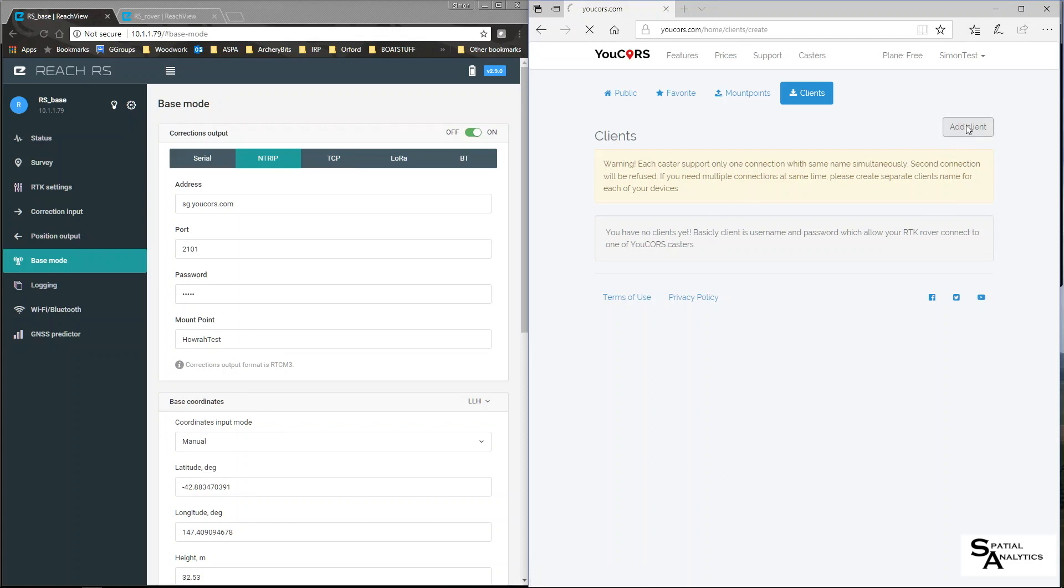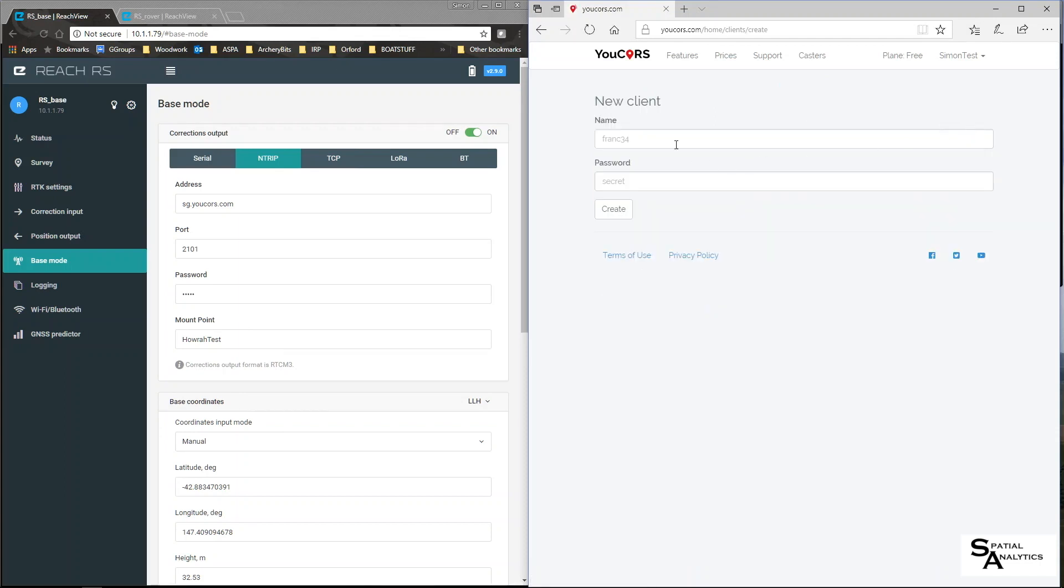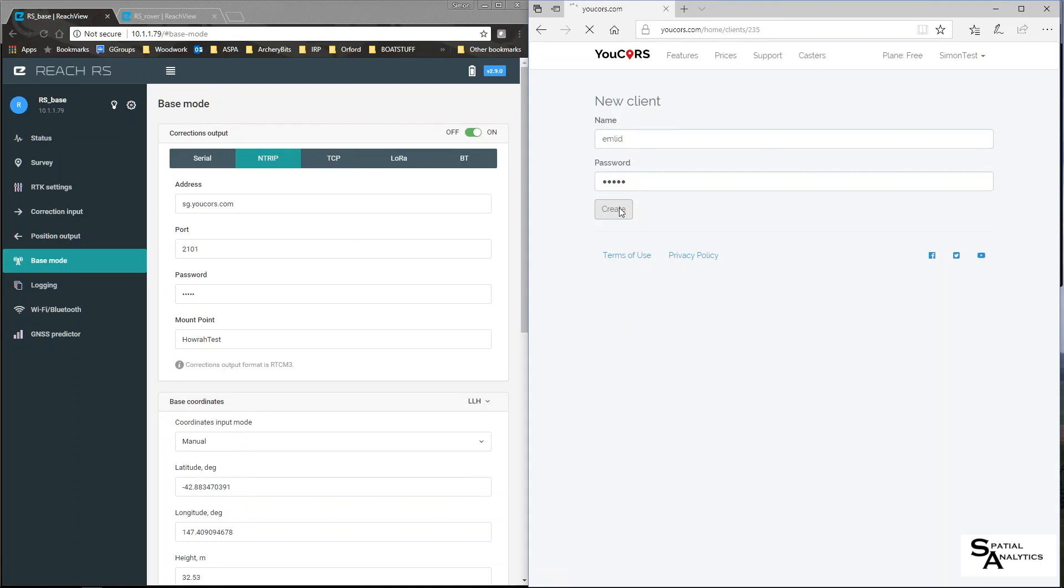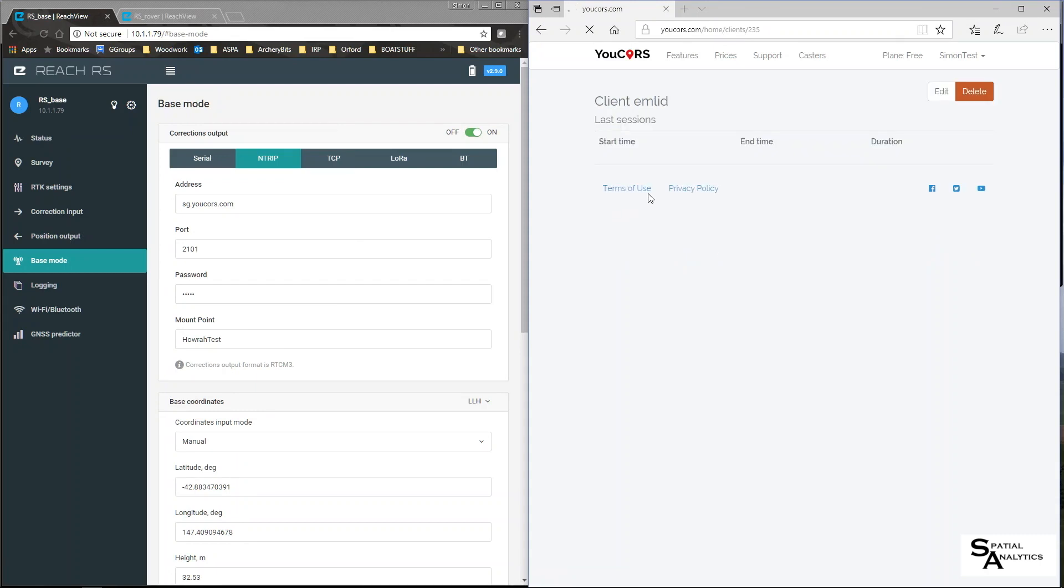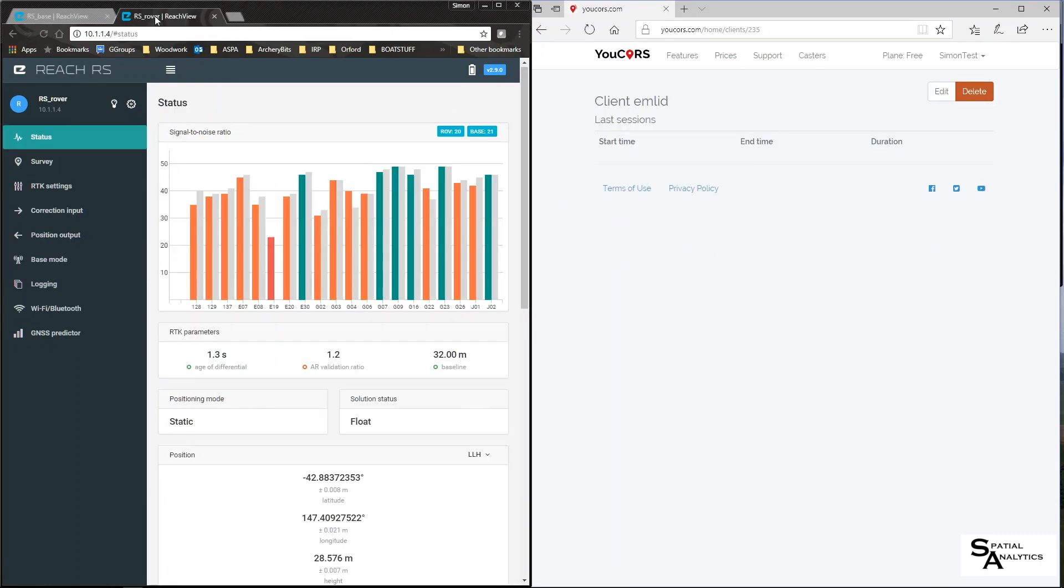Add a client. There you go I now have a client created which means on the rover I can now move from the correction input.